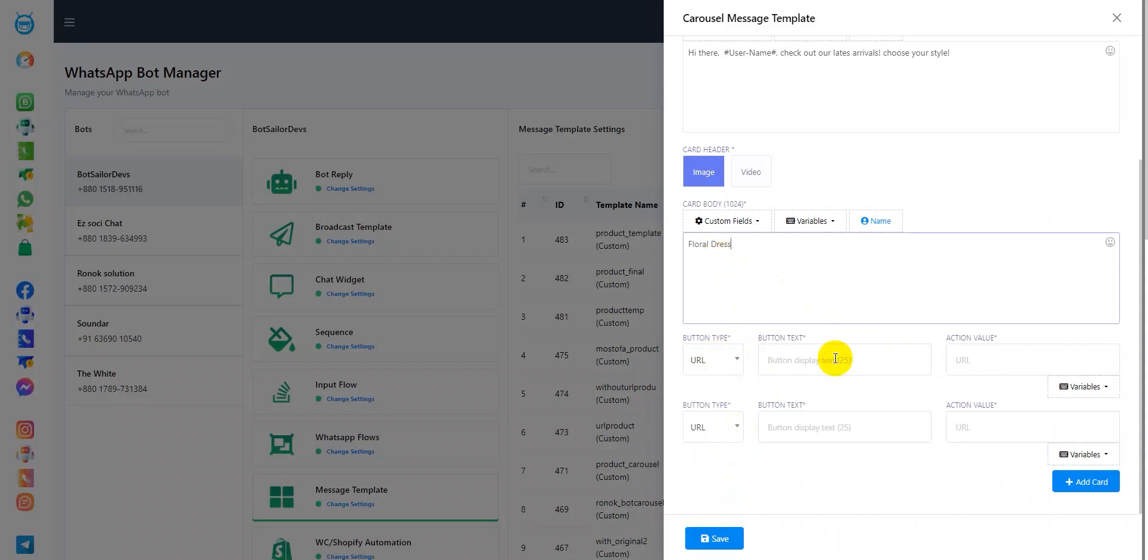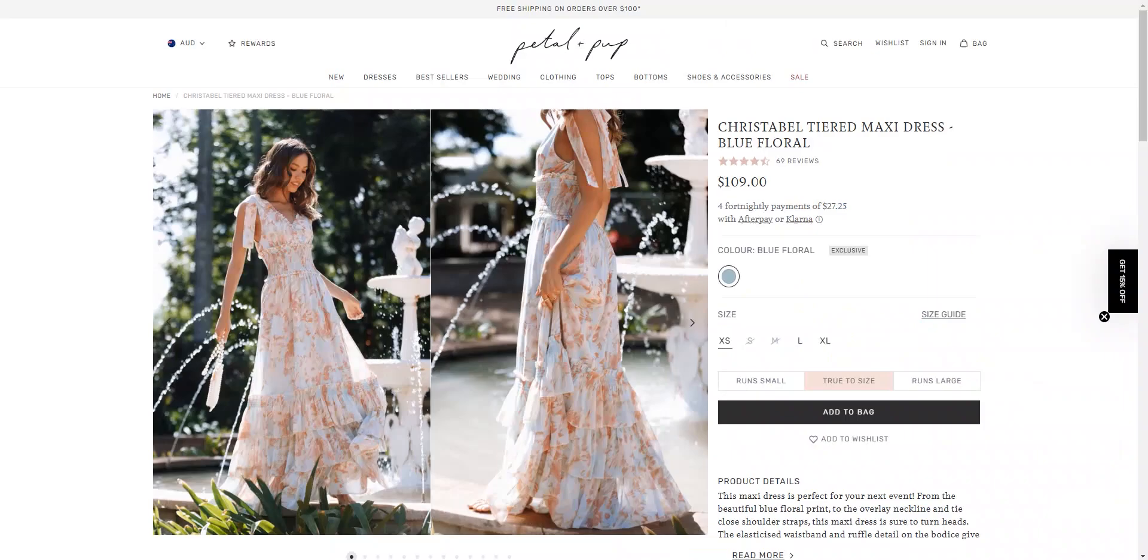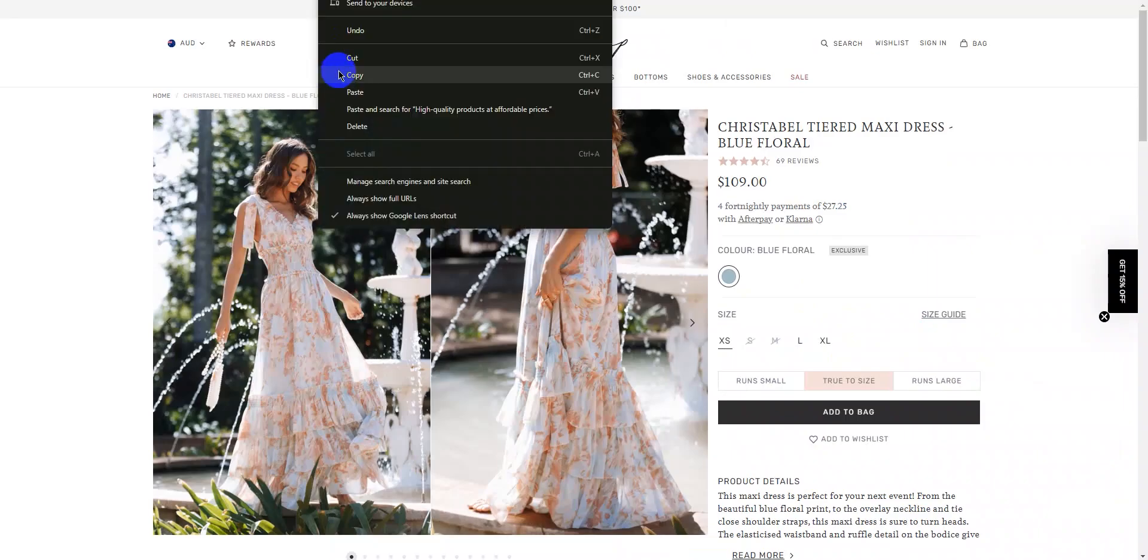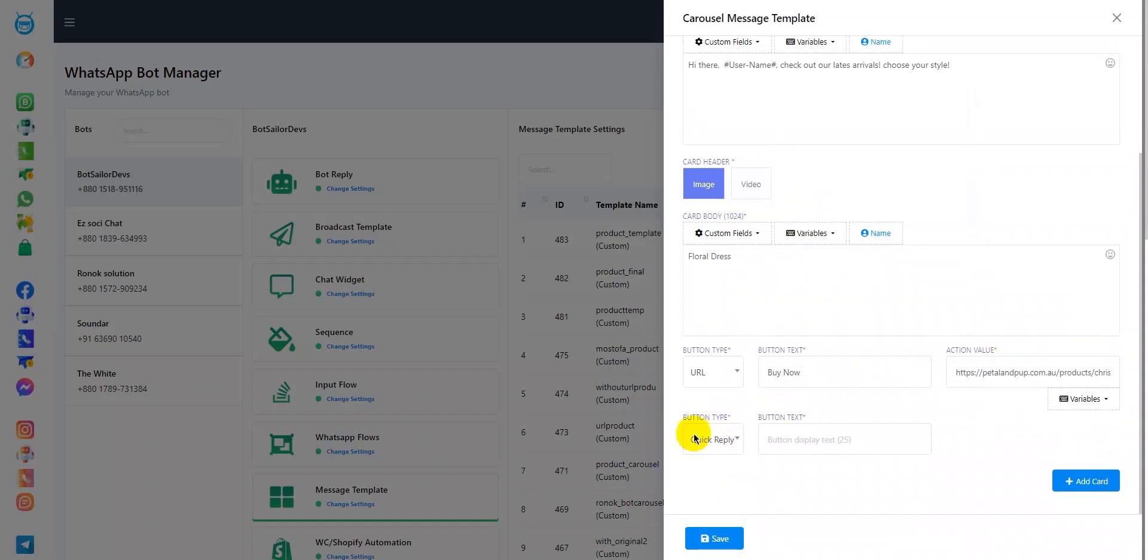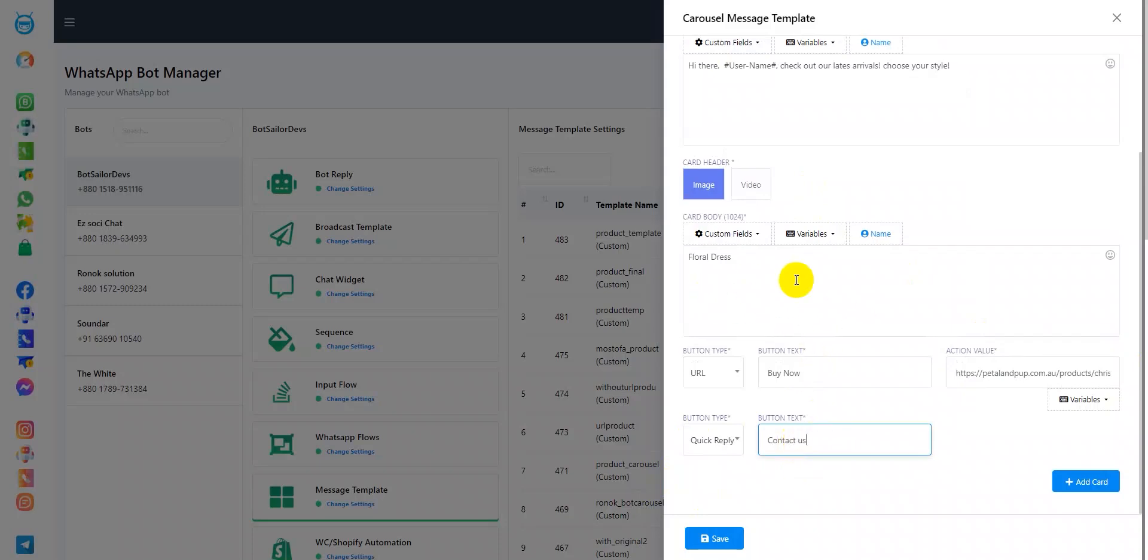I'll write buy now and in the action value, I will add a random URL from an online store. Now, for the second button type, I'll set a quick reply and in the button text, I'll write contact us. Let's add another card body.